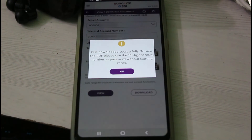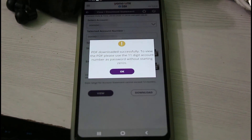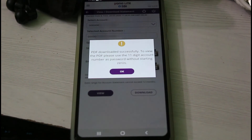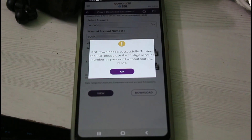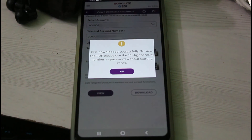This is the way you can easily download your bank statements by using the YONO SBI mobile application. For more tech videos, you can subscribe to my tech channel Thetabox. Thanks for watching.